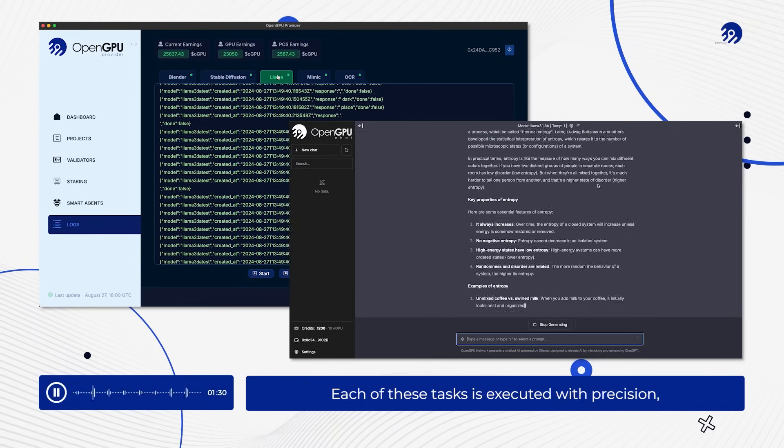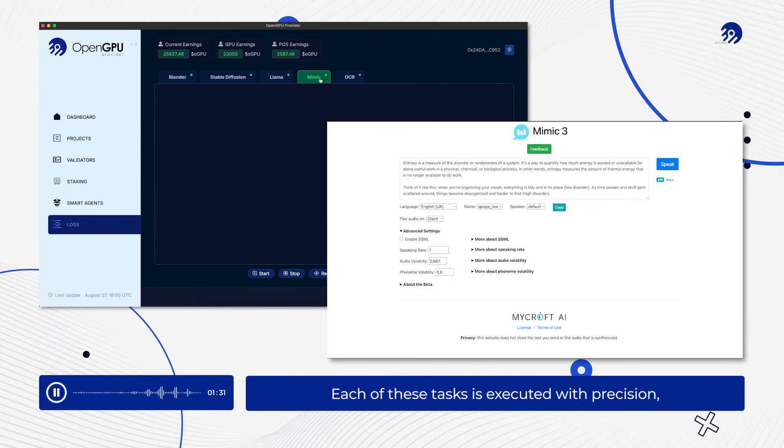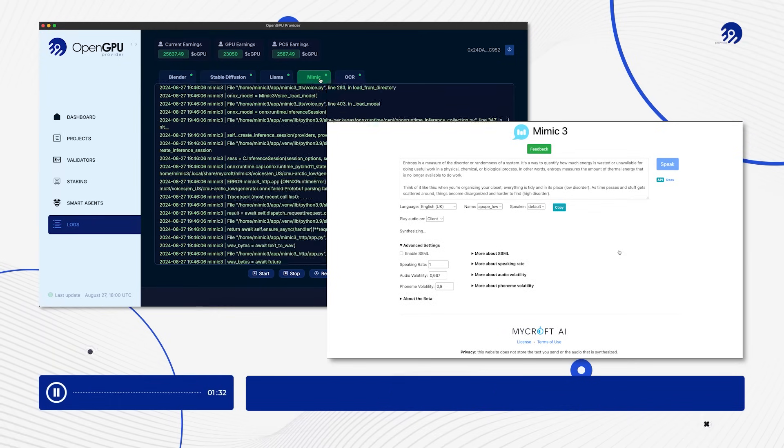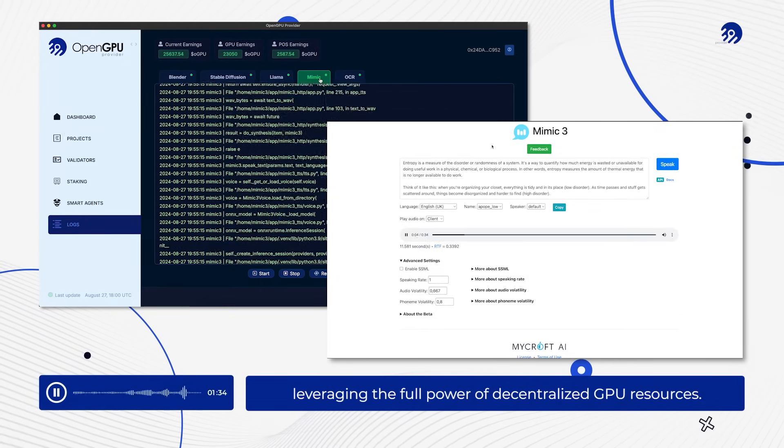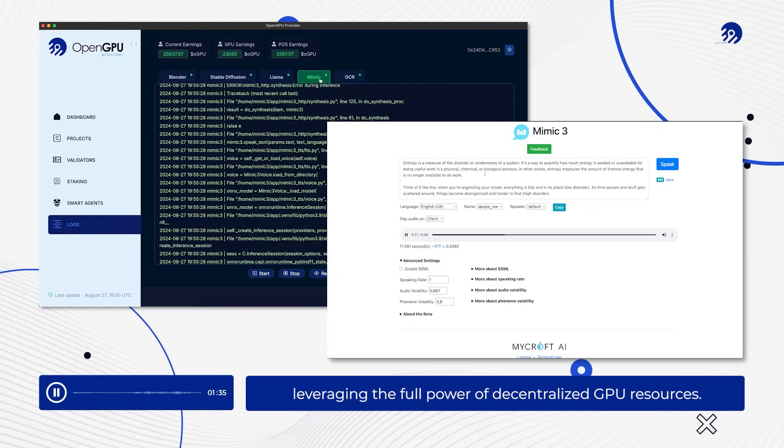Each of these tasks is executed with precision, leveraging the full power of decentralized GPU resources.